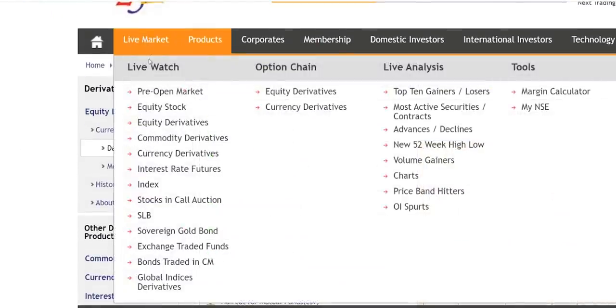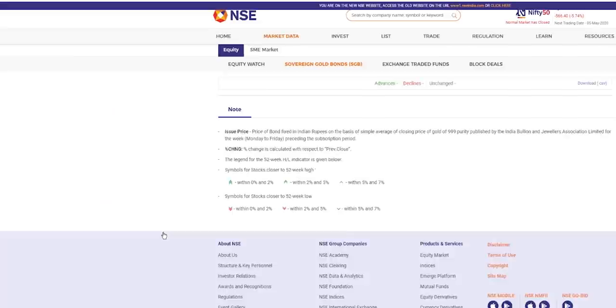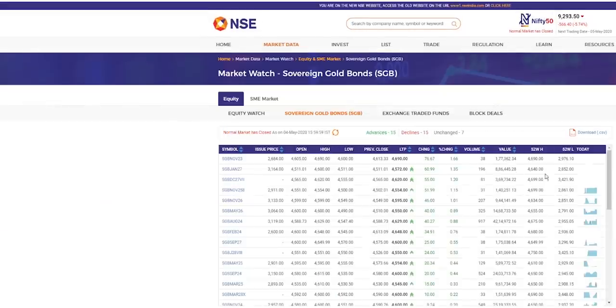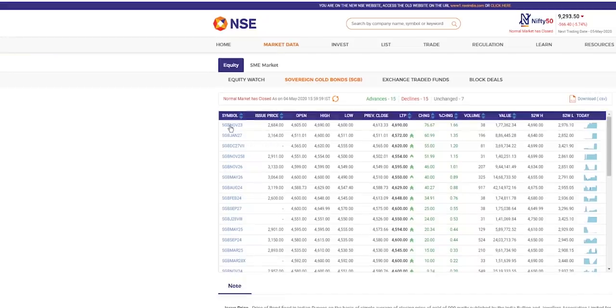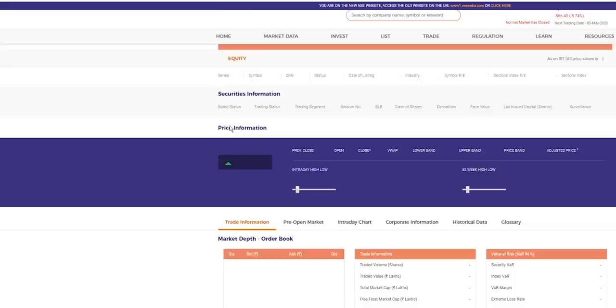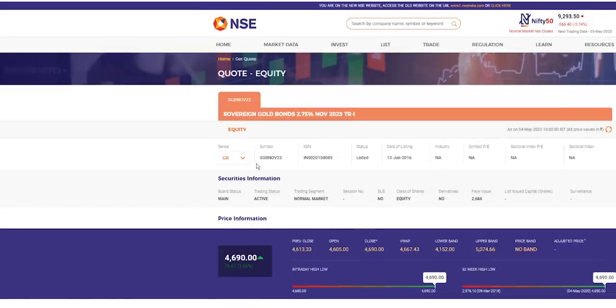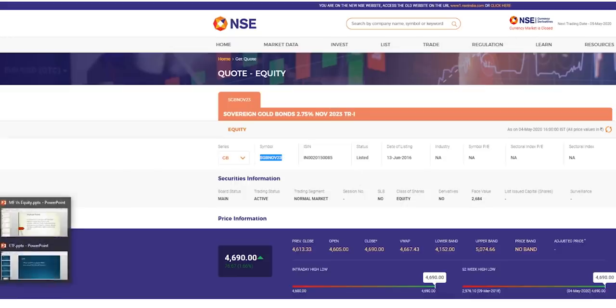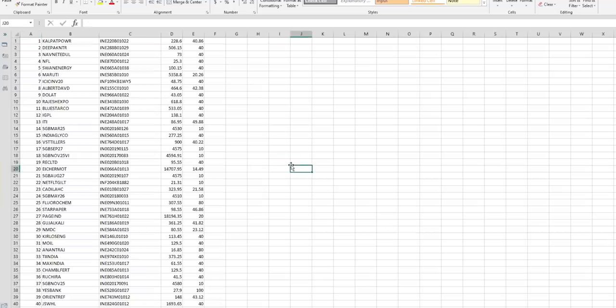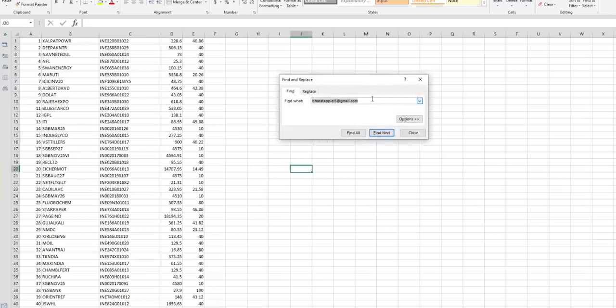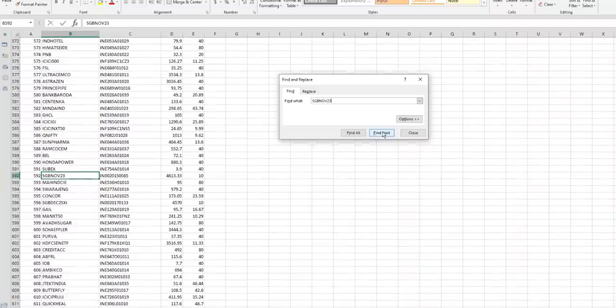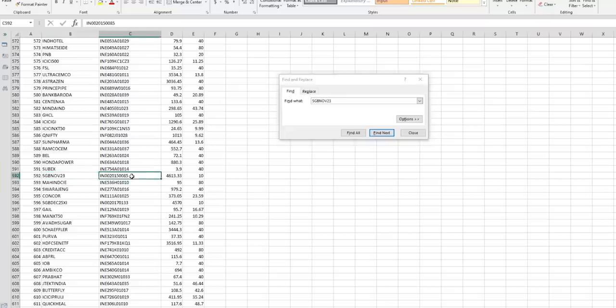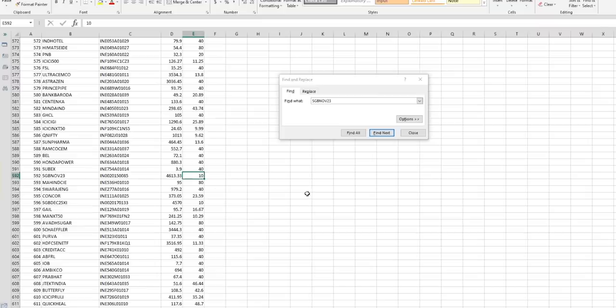Now going back to here, we shall look at any one exchange traded fund. Go to live market sovereign gold bond. Okay, maybe this one. So this is the gold bond. This is the symbol. What I do? I control C. That means I'm copying. Then I'm opening the excel file. And here, I control F to find, and then control V. I type the symbol. And you can see it is there. So this is the gold bond. And this is the ISIN number. The current value is 4613. This is the haircut. So there's a 10% haircut.